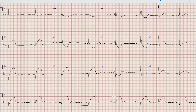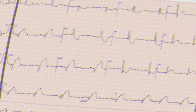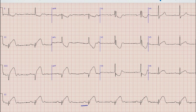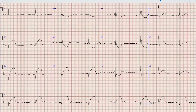After rhythm, the next thing we look at is heart rate. For heart rate, we find a QRS complex which lies on a broad vertical line, then count the large boxes between that broad vertical line and the next QRS complex as 300, 150, 100, 75, and 60. So the heart rate in this case is between 75 and 60, which is most likely 65 beats per minute.